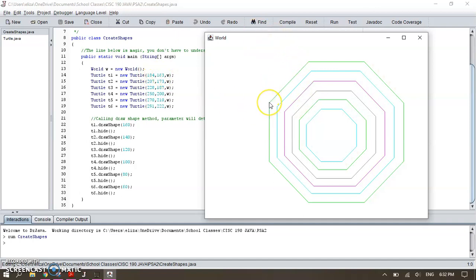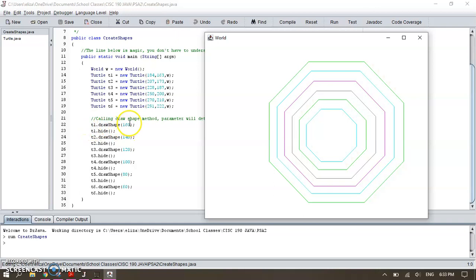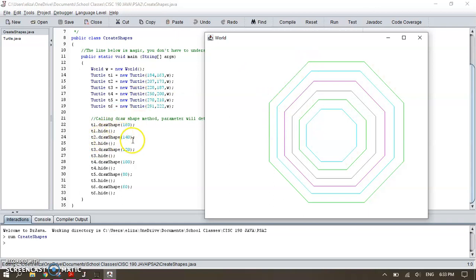Then, as I said, I turned 45 degrees, so facing this way to the right. And then I told my first turtle to draw a line of 160, so this is the longest line. Then hide my turtle so I didn't show it. And then my second turtle draws a line of 140, and my third turtle 120, 100, 80, and 60.